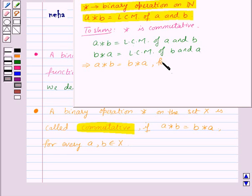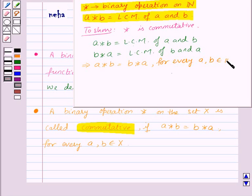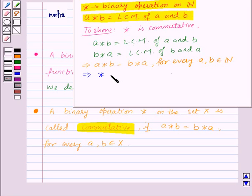For every A and B belonging to N, that is the set of natural numbers. So from here we get that the binary operation star is commutative.